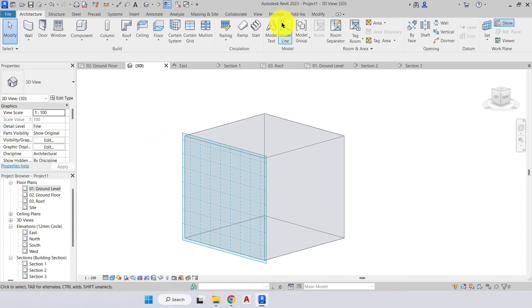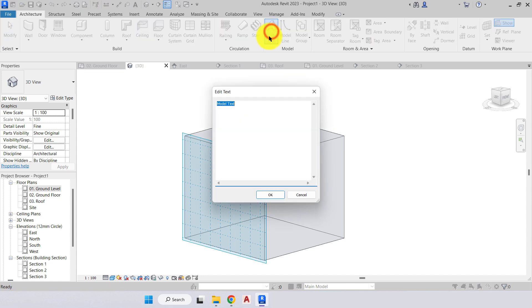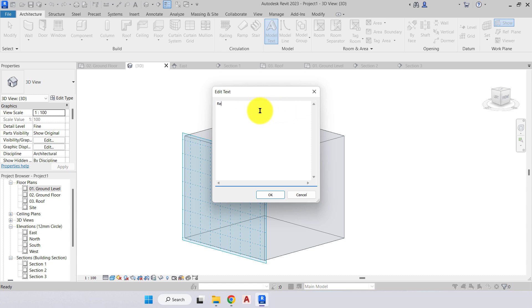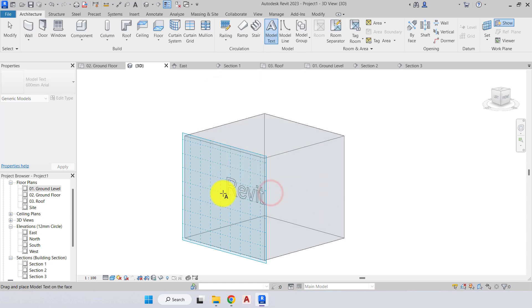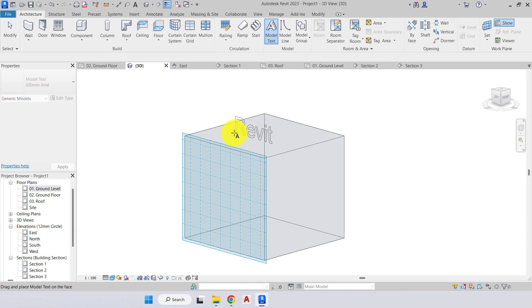To give you a demonstration, we'll go to the model panel. There's our model text, so model text isn't our plain annotation two-dimensional text, the model text is our three-dimensional text. We'll select model text. In here is where we will place the text that we want to appear, so I'll type in Revit for the example, press ok.